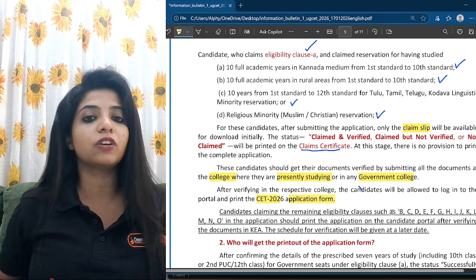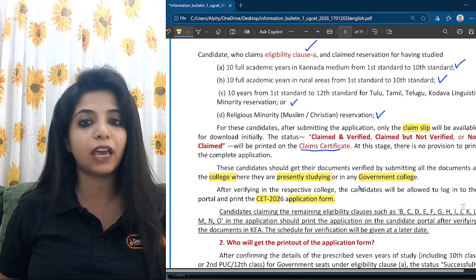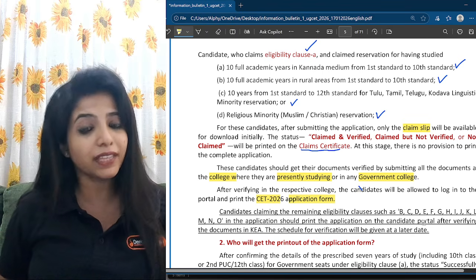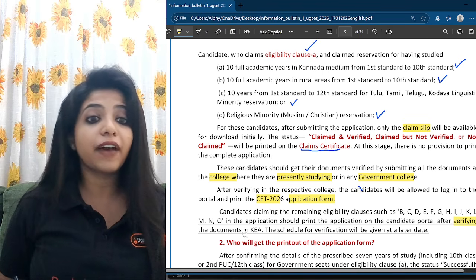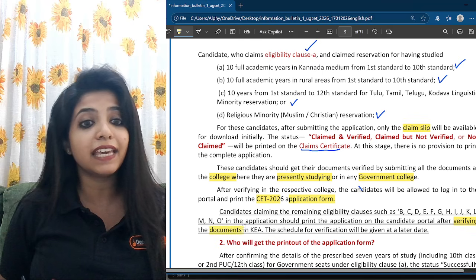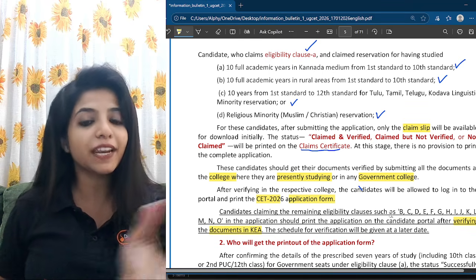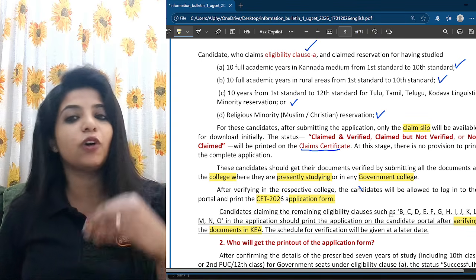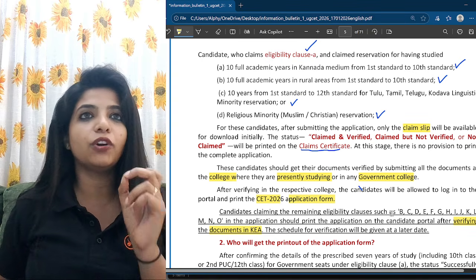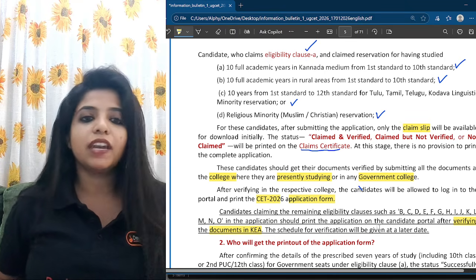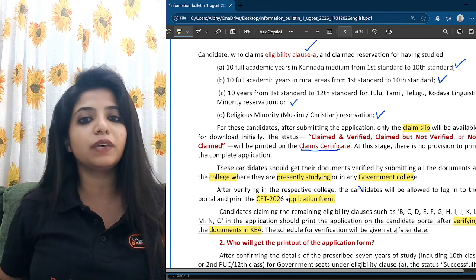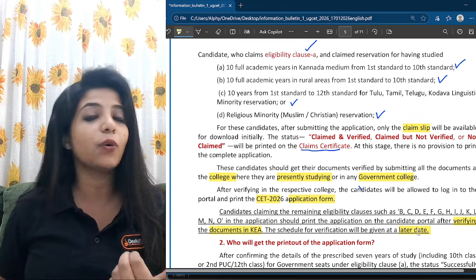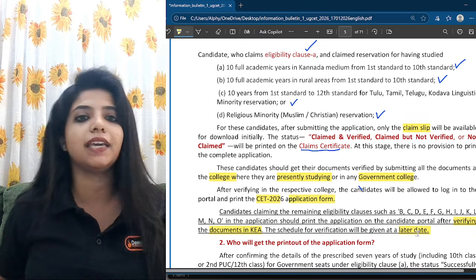Candidates claiming for the remaining clauses — B, C, D, E, F, G, H, I, J, K, L, M, N, O — should print the application on the candidate portal after verifying their documents at KEA. For those falling under any of these clauses from B to O, document verification must be done at KEA. The schedule for verification will be given at a later date, so be patient, wait for the schedule, and go for document verification at KEA accordingly.